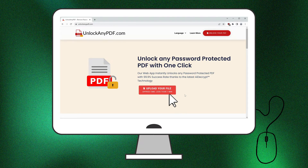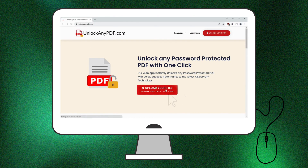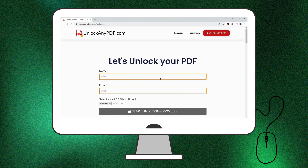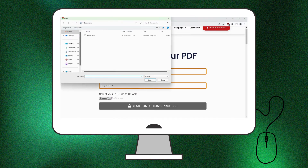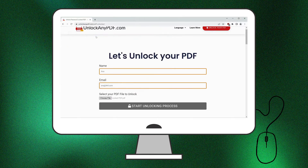Once you're on the site, click the Upload Your File button. You'll need to enter your name and email address — this is where the unlocked PDF will be sent. After that, select the PDF you want to unlock and click Start Unlocking Process.